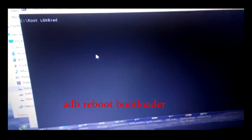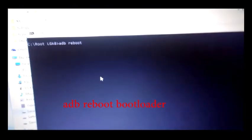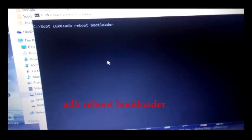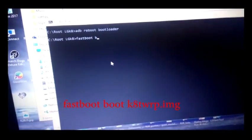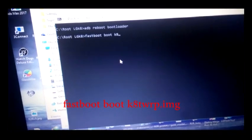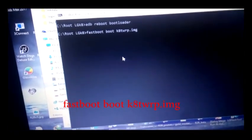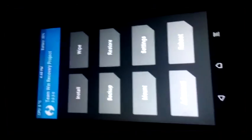I have given all these tools in the description — you can download them. Type 'adb reboot bootloader' — this will put your device into fastboot mode. Then type 'fastboot boot ktwrp.img' and hit enter. That will put your device into DWRP and enter the main menu.